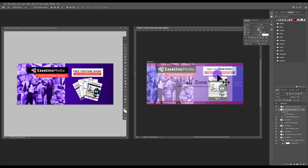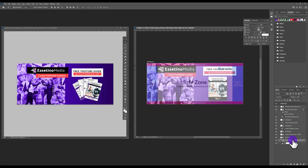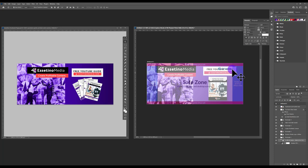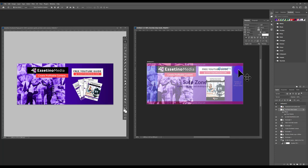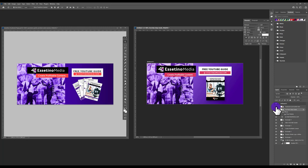Now put the overlay template layer back on to check the safe zone. You can see the head is cut off, so select the image layer and use the keyboard arrows to move it down. Also move the CTA elements — select the URL, rectangles, and text layers — and move them using the arrows. Center the freebie image, and verify everything critical is within the safe zone. Then remove the overlay layer.